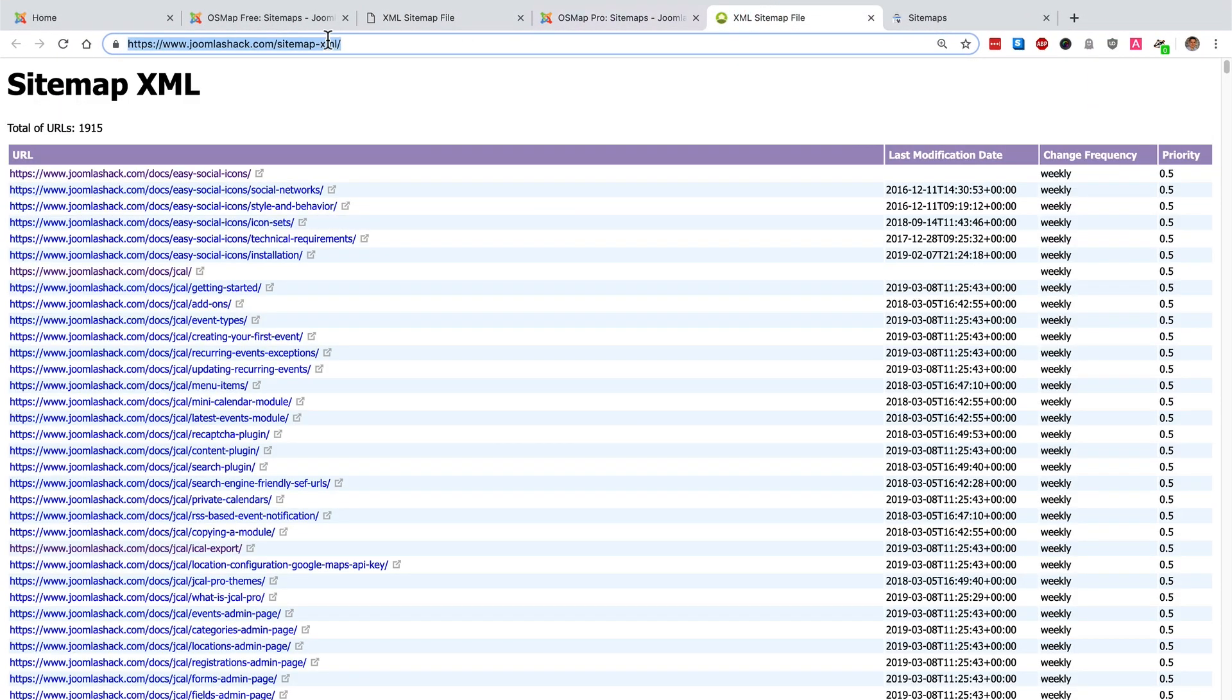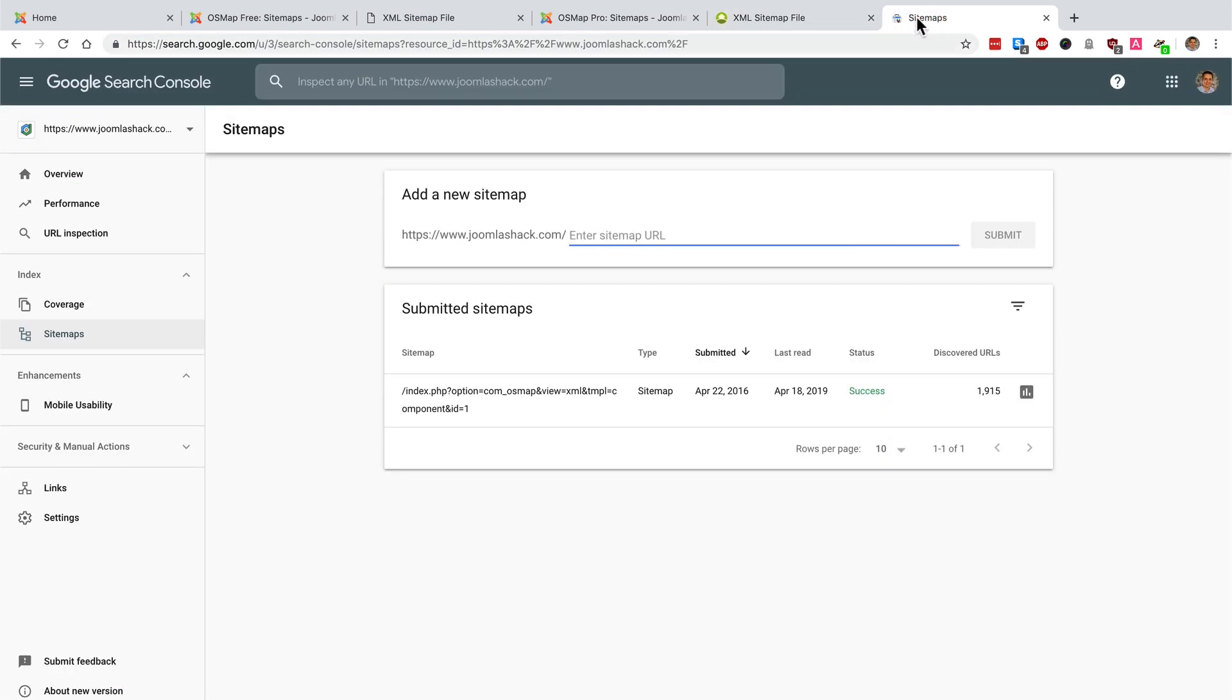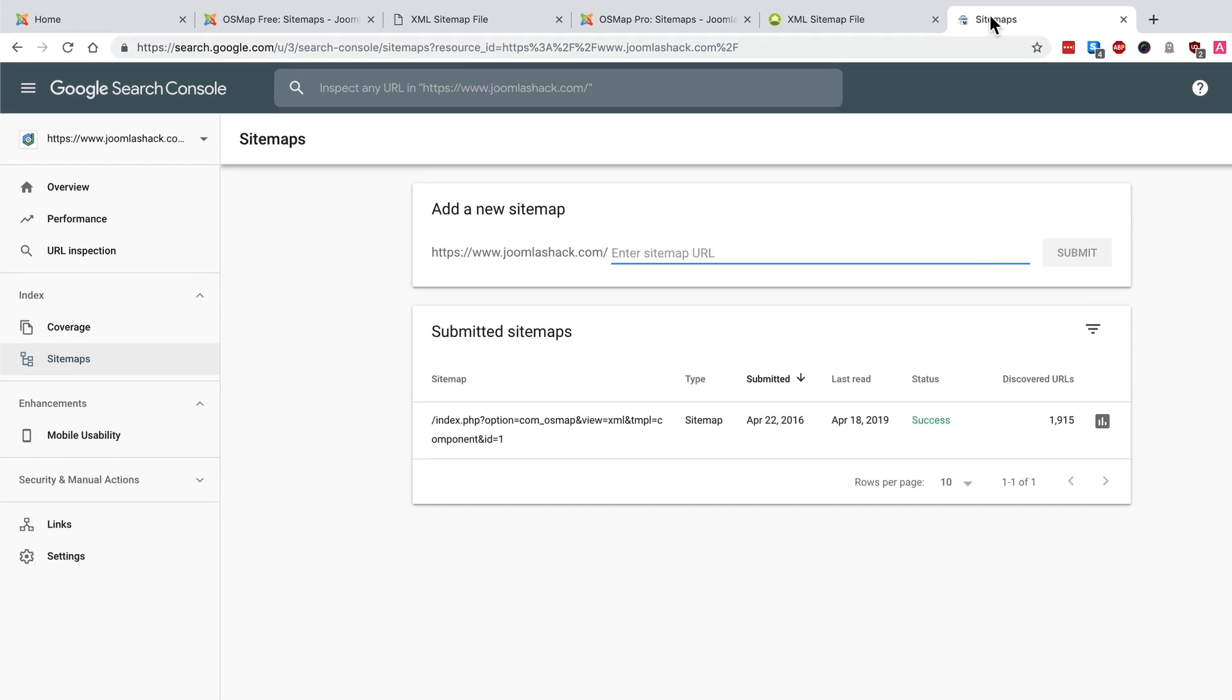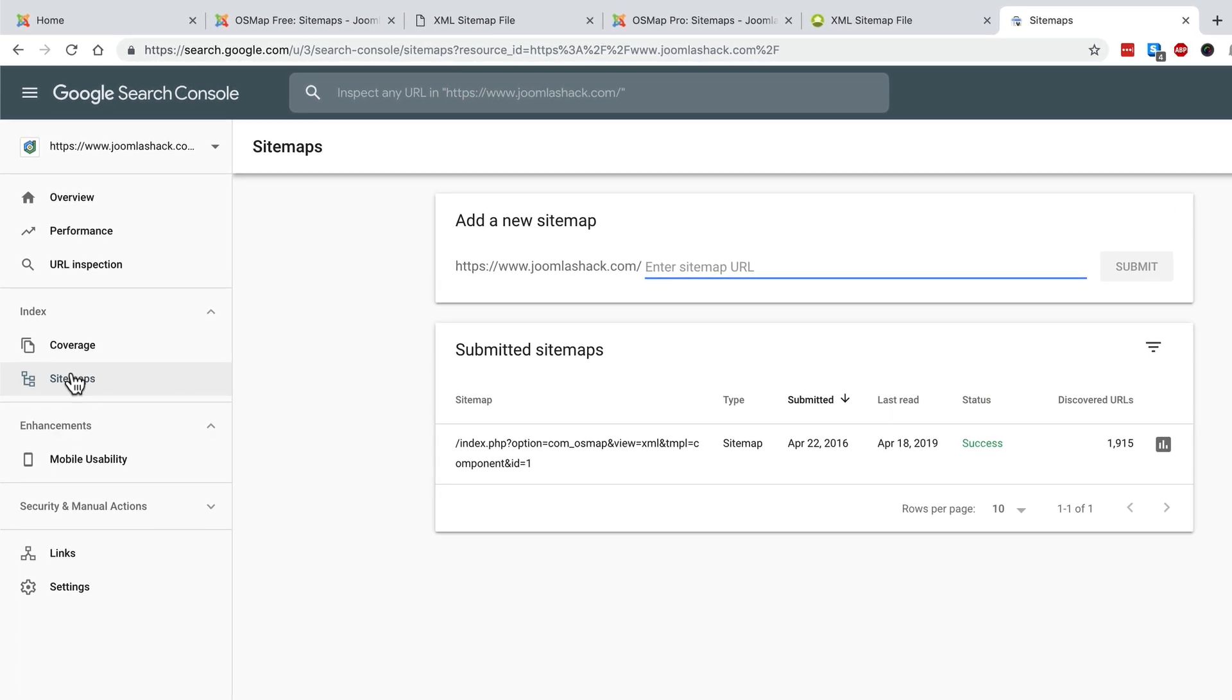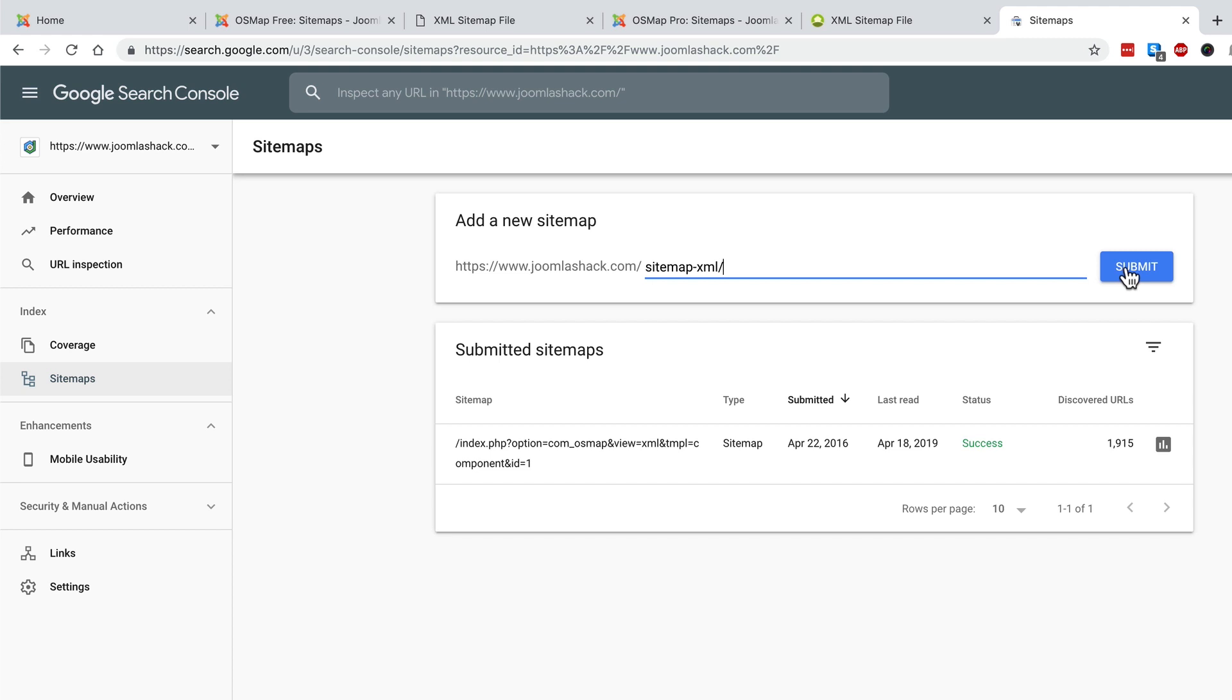Take this URL and go over to Google search console and you should have an account on Google search console already before doing this step and you should have verified the site whose sitemap you want to submit. On the left hand side of the page there's a sitemaps link. Click on the sitemaps link and enter sitemap-xml or whatever your URL is into this box. Click on submit.